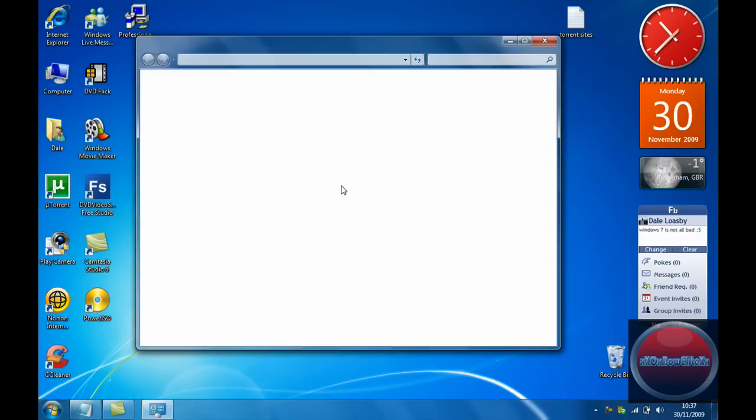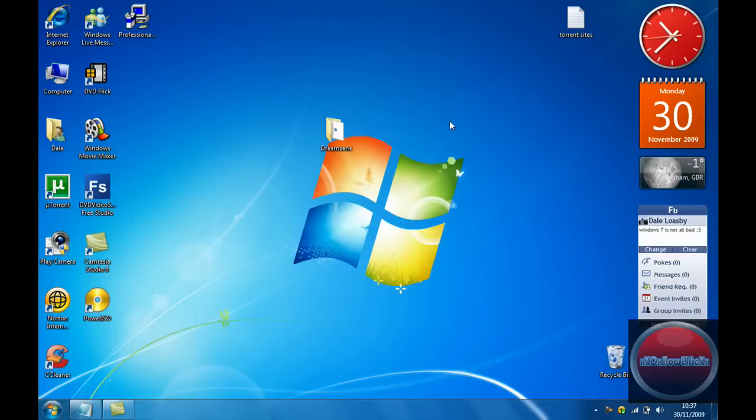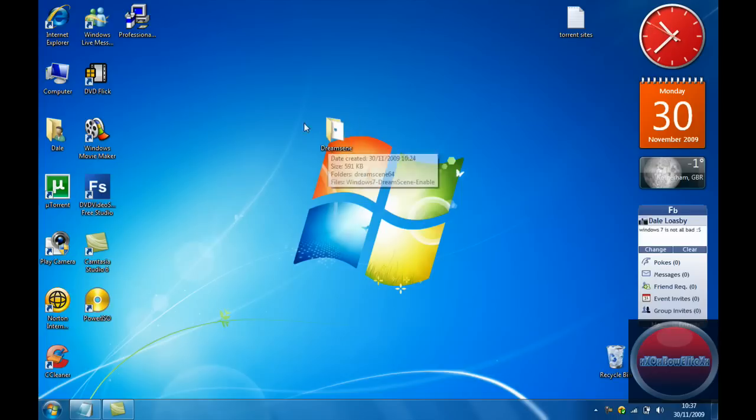So as you can see I am running a Windows 7 Ultimate 32-bit operating system. Now in the description the downloads will be for the 64 and the 32-bit operating system, so whichever one you've got you will be able to use.